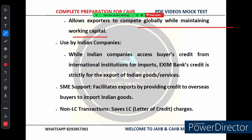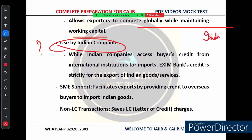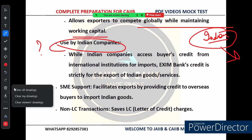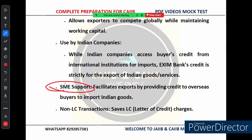How do Indian companies use buyer's credit? Indian companies can get buyer's credit from international financial institutions when they import goods. However, EXIM Bank's buyer's credit is exclusively for the export of Indian goods and services. EXIM Bank also plays a crucial role in supporting Small and Medium Enterprises (SMEs) — by providing credit to overseas buyers, EXIM Bank makes it easier for smaller Indian businesses to export their goods and services internationally.